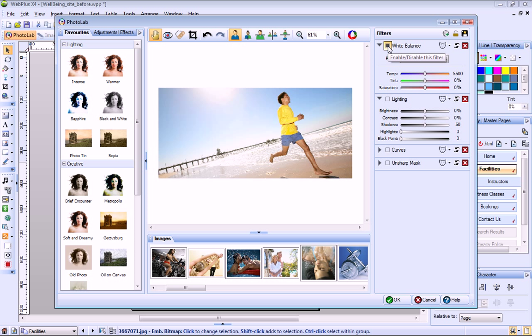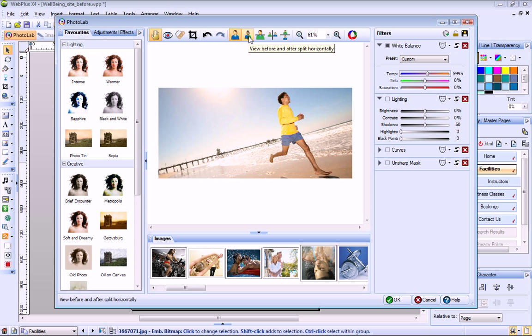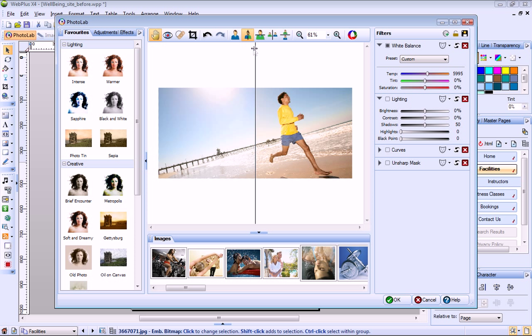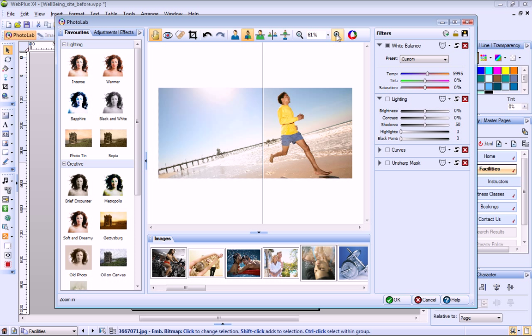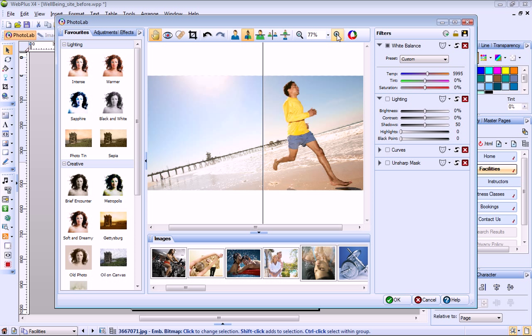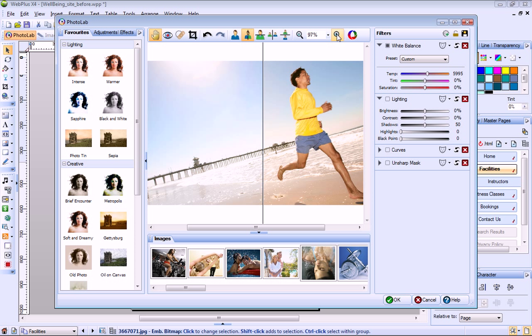To apply one of these filters, enable it and then adjust its settings. The buttons at the top of the dialog let you switch to split screen mode, so you can see before and after versions of the image. You can also use these buttons to zoom in and out. You can click this box to disable and enable filters.